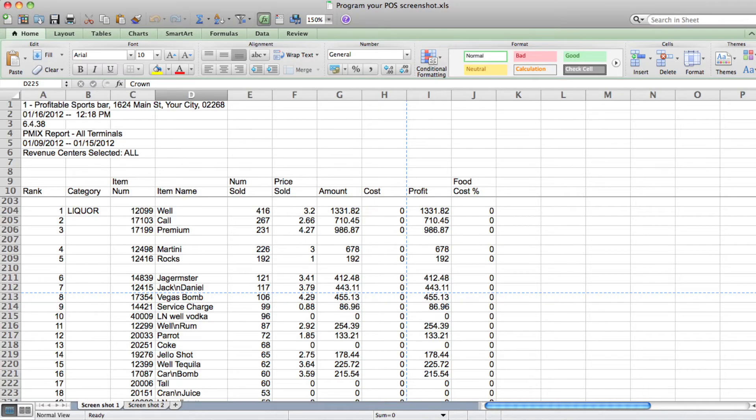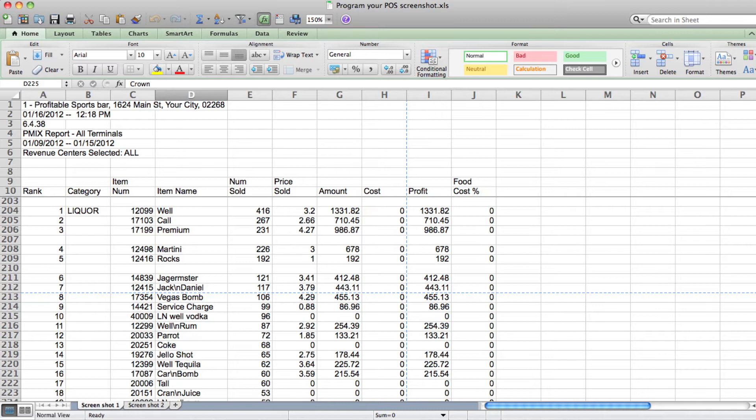In the worst case, we see bars which use group buttons such as having well, call and premium buttons which are used to ring in a variety of different drinks. The problem with this practice is that it makes it impossible to ensure drinks are being charged for correctly.